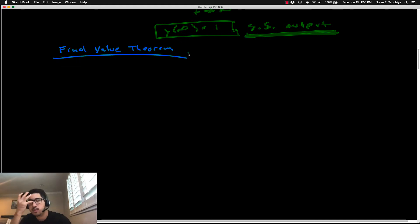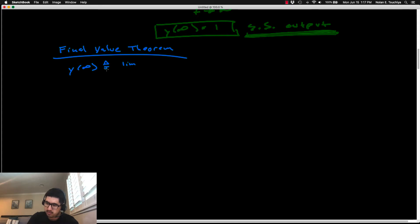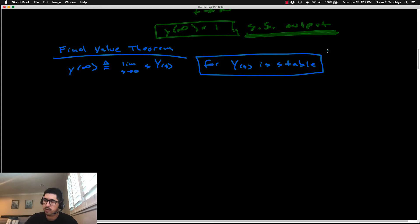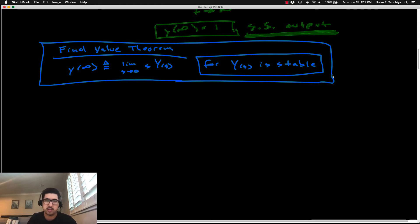The Final Value Theorem is a neat trick to compute the steady-state value of any given system without doing the full inverse Laplace calculation. It states that y(∞) equals the limit as s goes to 0 of s times Y(s), with one key caveat: Y(s) must be stable. This is a tool you'll want to call upon several times as you work through these exercises.